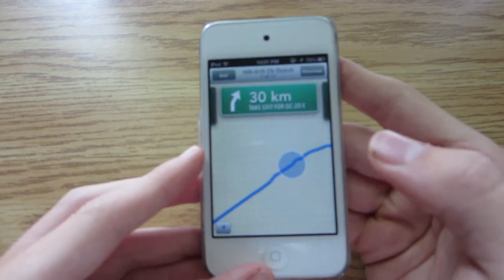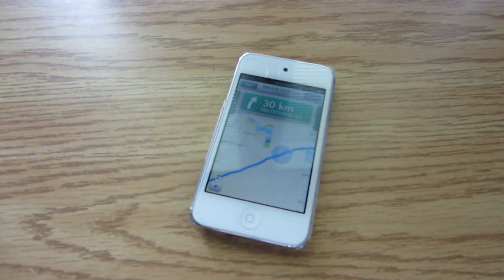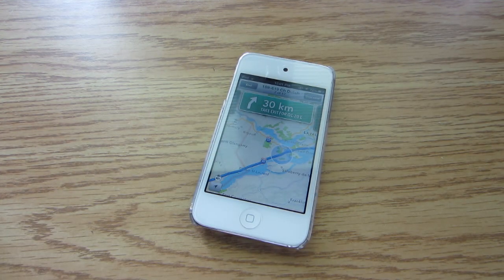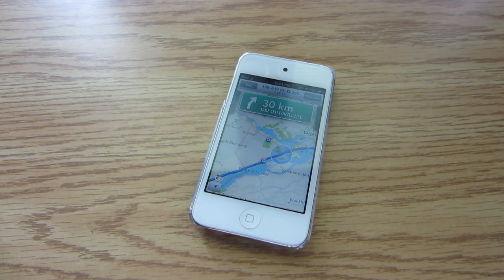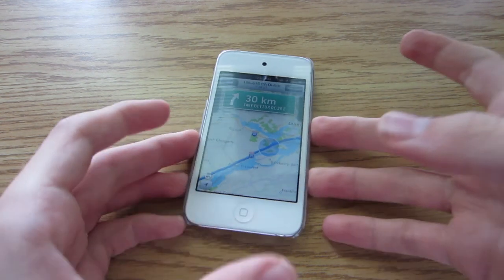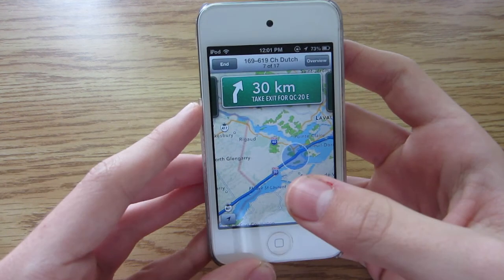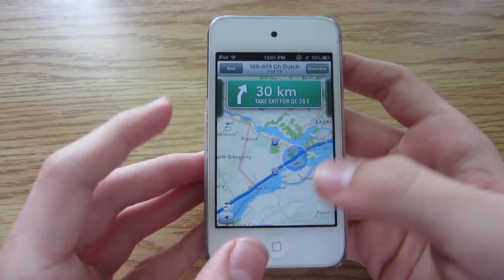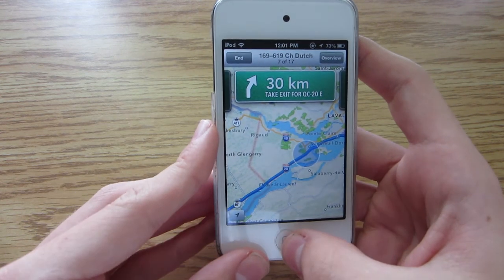It's much better on the iPhone 4S, iPhone 5, and the iPod Touch 5th generation, because it has the turn-by-turn directions which gives you the 3D overlook of the buildings and so on.